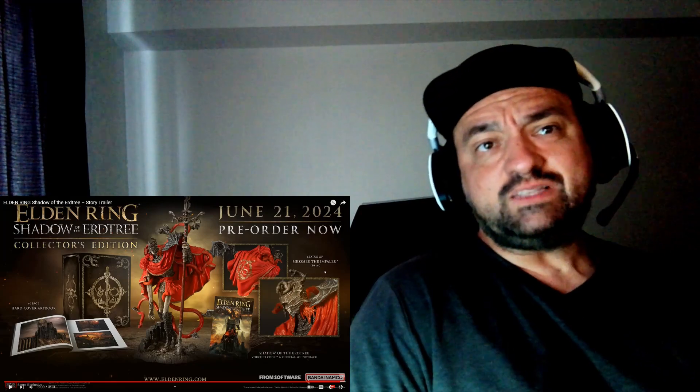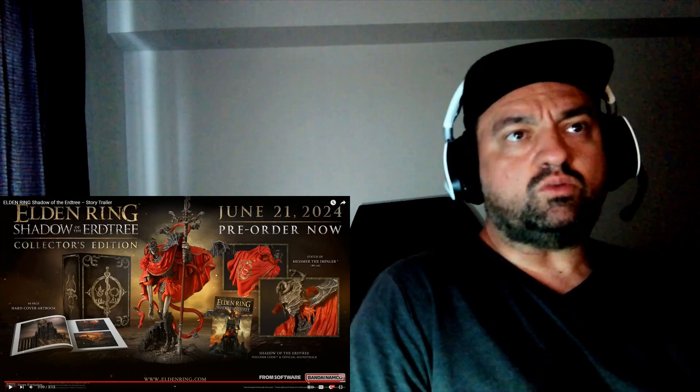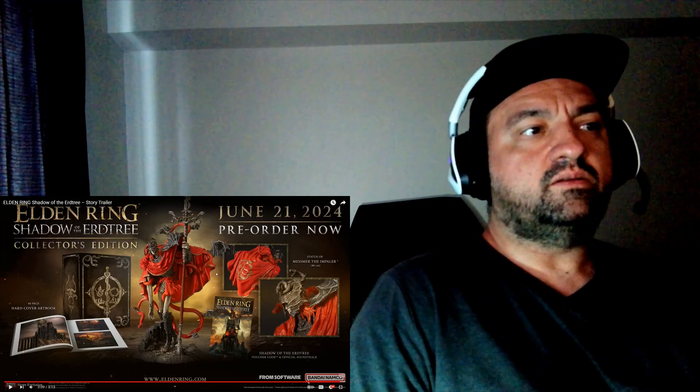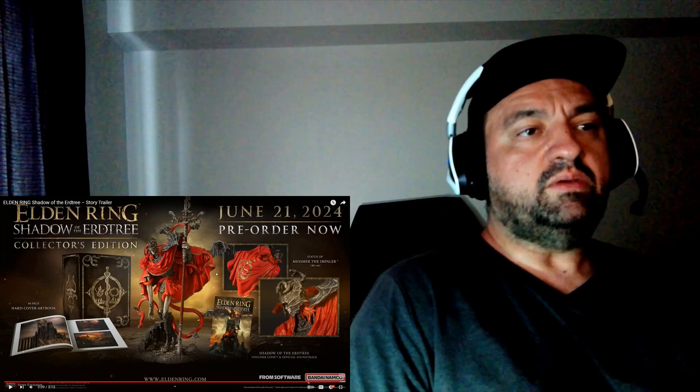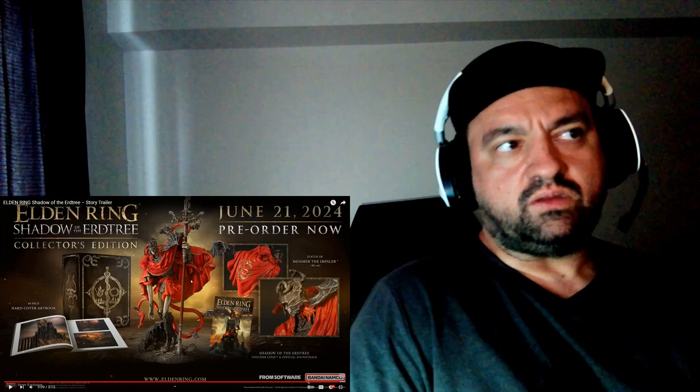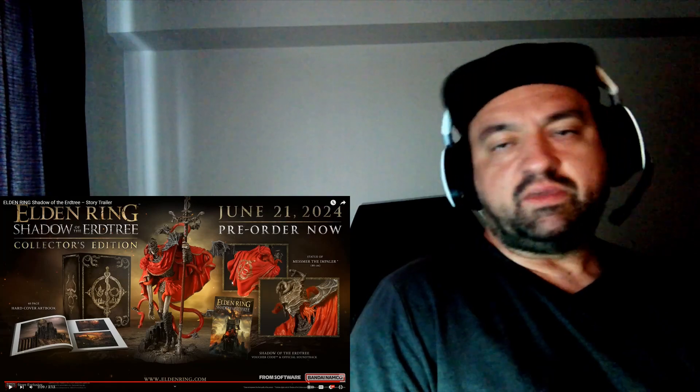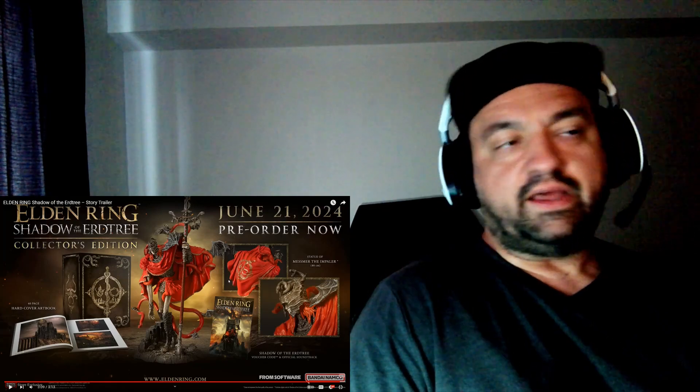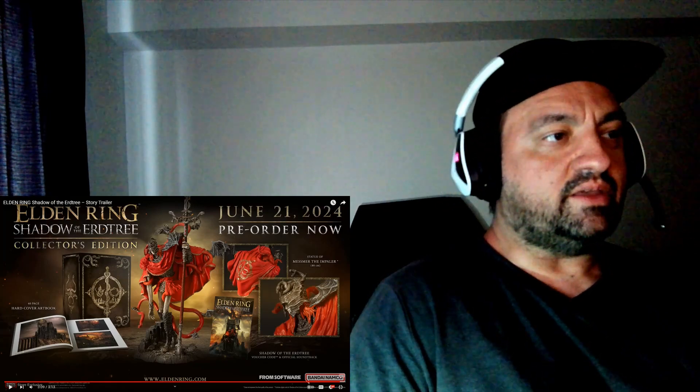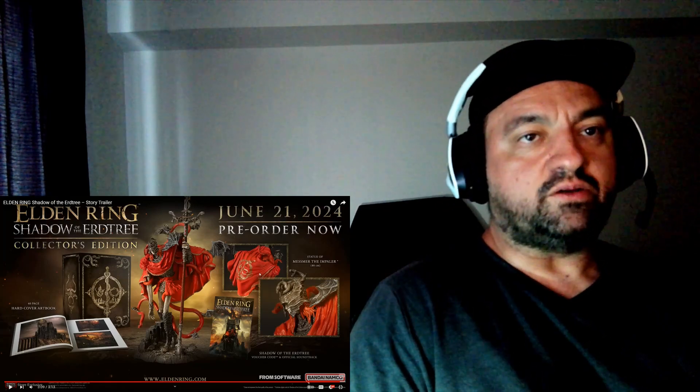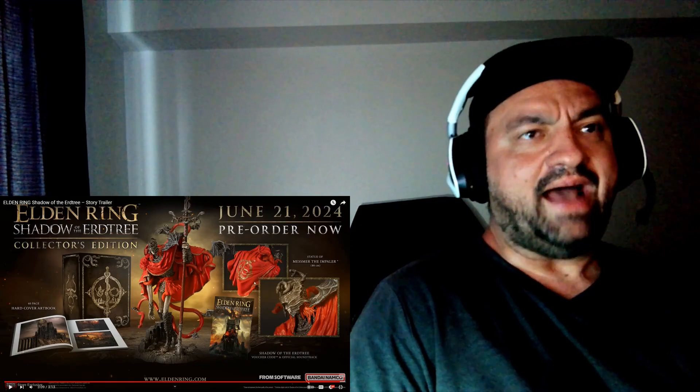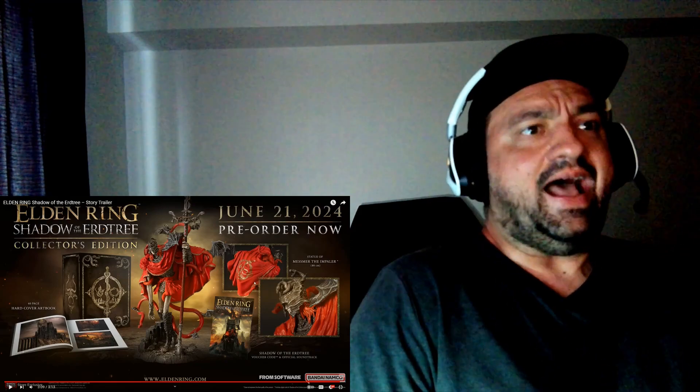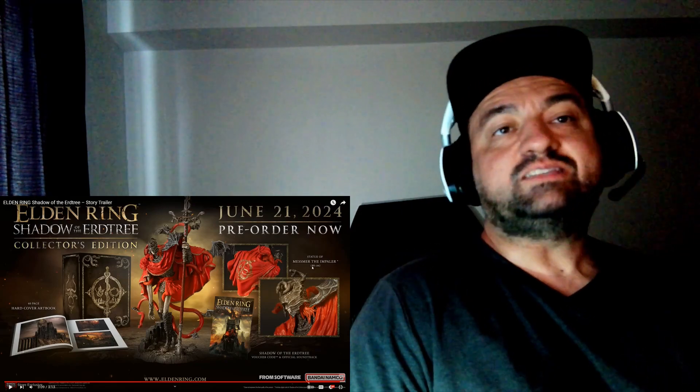No, this is Mesmer the Impaler, it's not Mikella. So who's, where's Mikella then? Maybe we didn't, maybe they're keeping him secret, you know? I have no idea. I also thought Mikella was a girl for like 40 hours in the game, because it sounds like a girl's name, but no, turns out it's a guy, I think. Again, I have no idea. But no, that's Mesmer. He looks pretty badass.